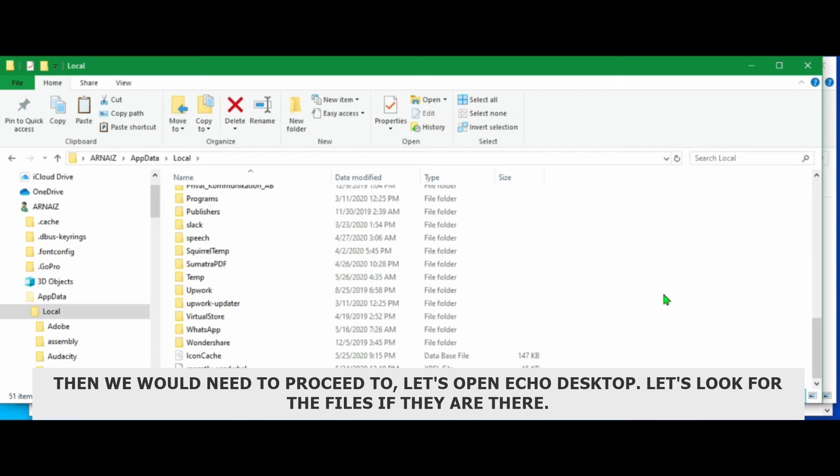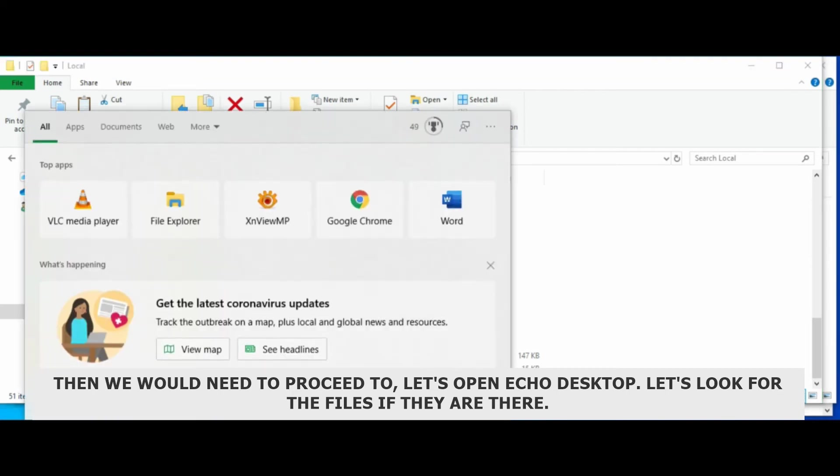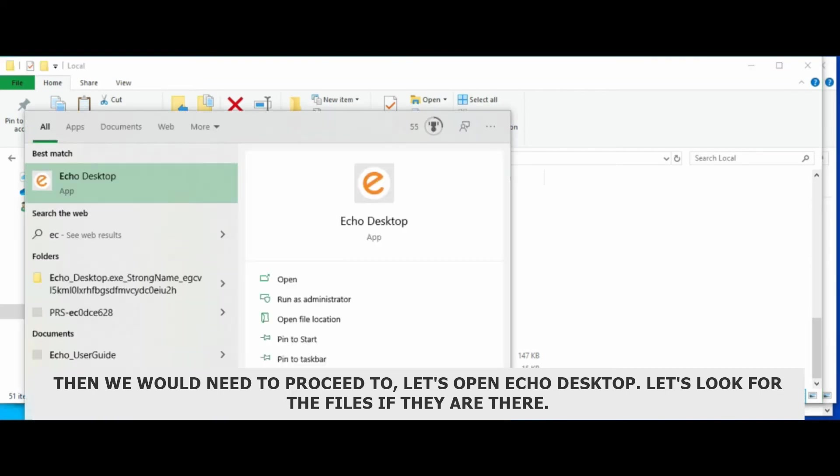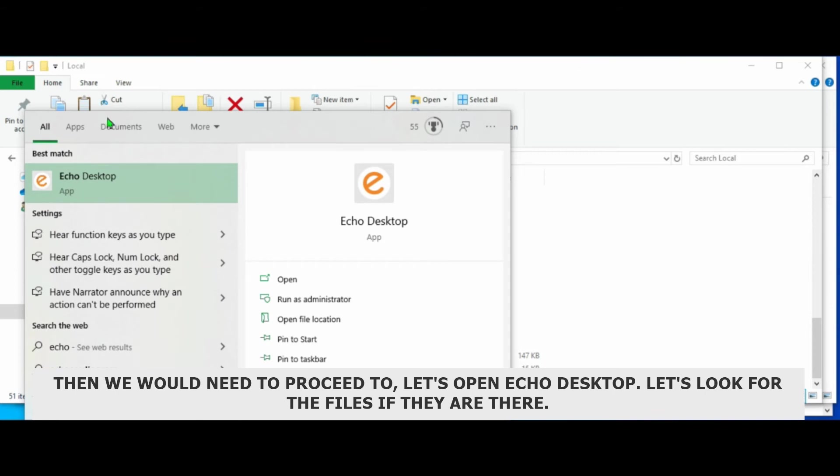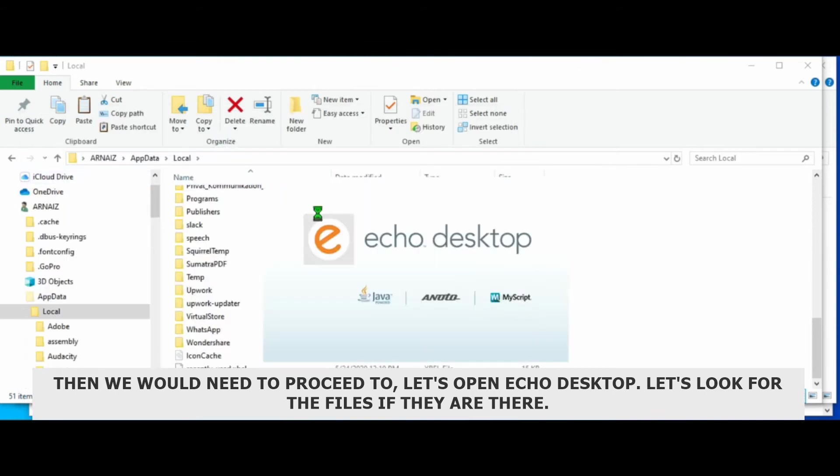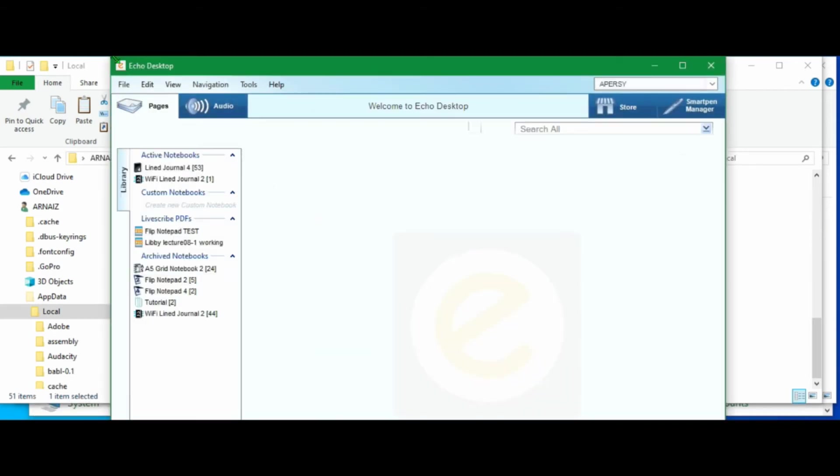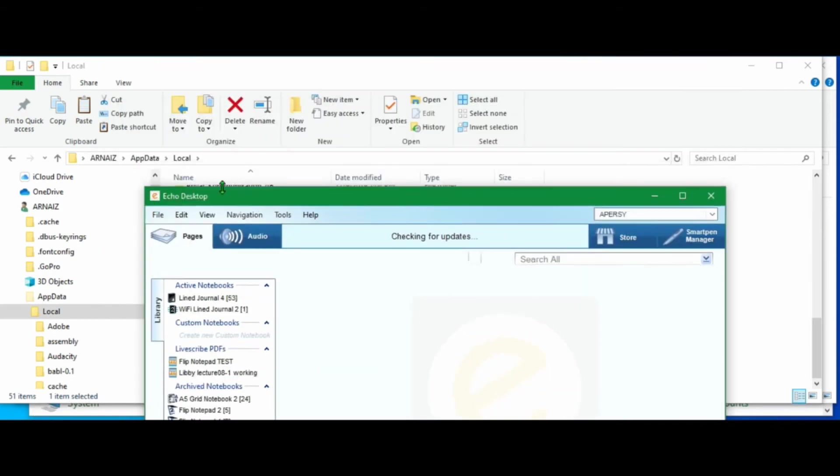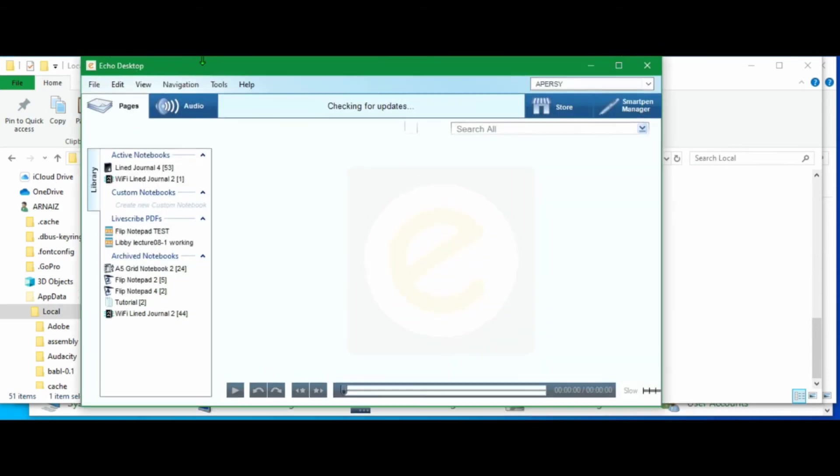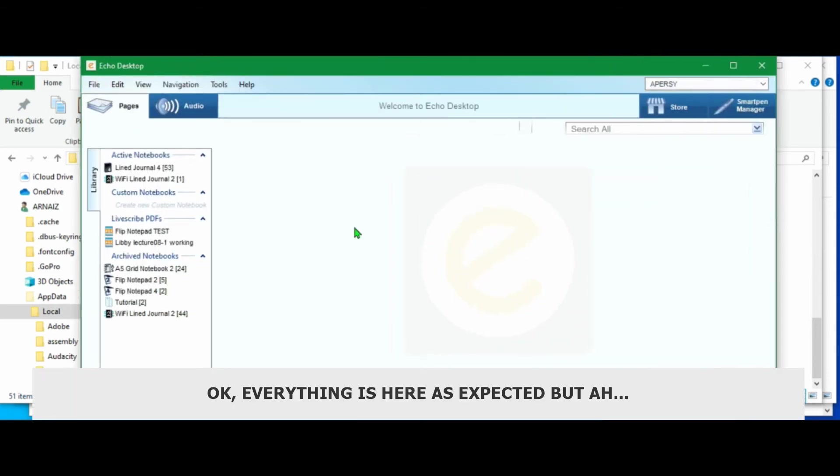Then we would need to proceed to... Let's open Echo desktop. Let's first look at the files if they're there. Okay. So everything is here. As expected.